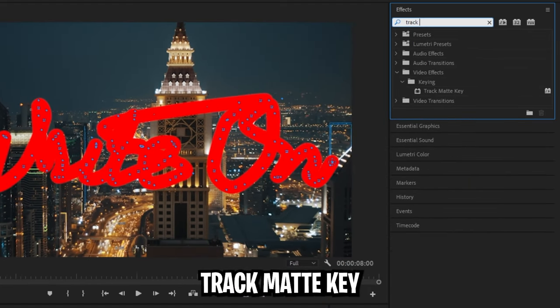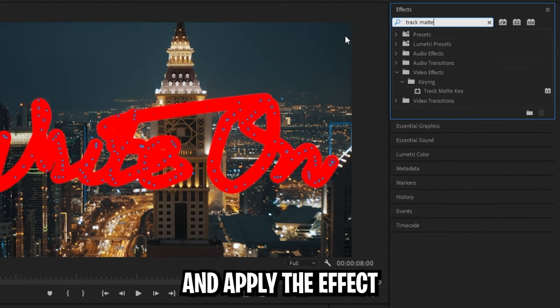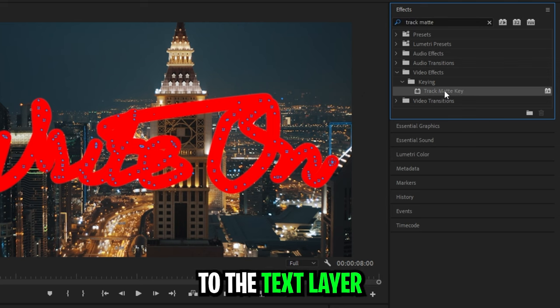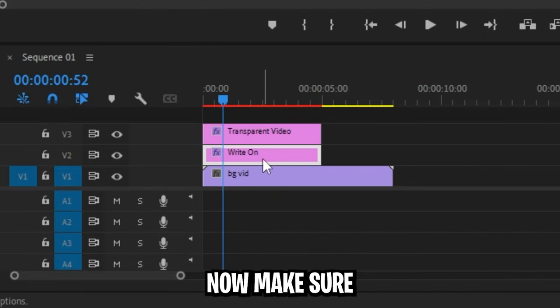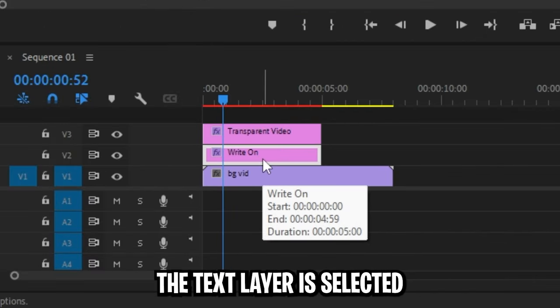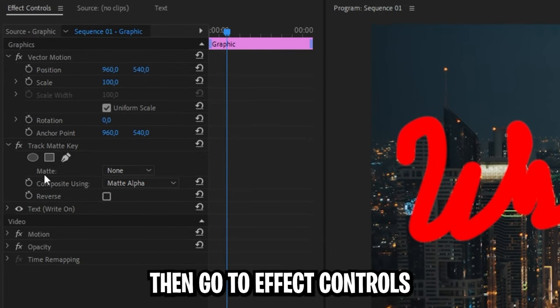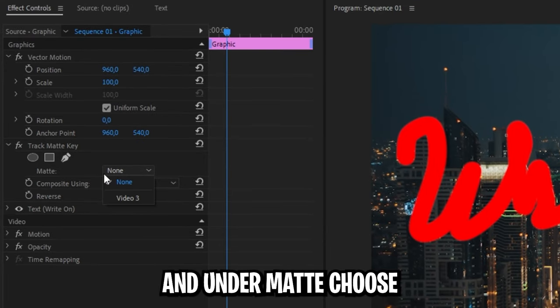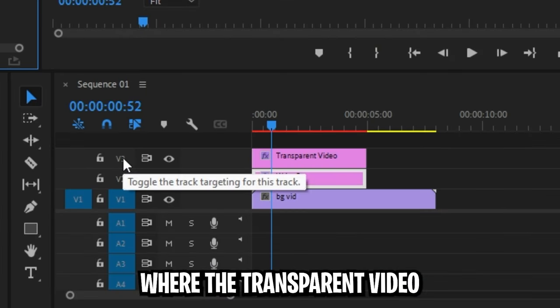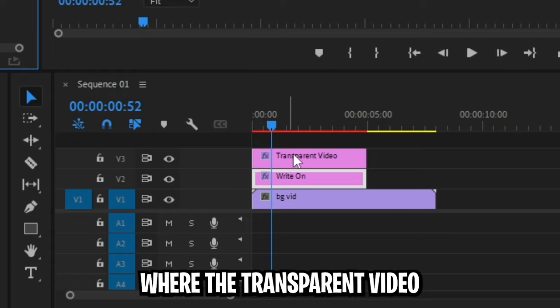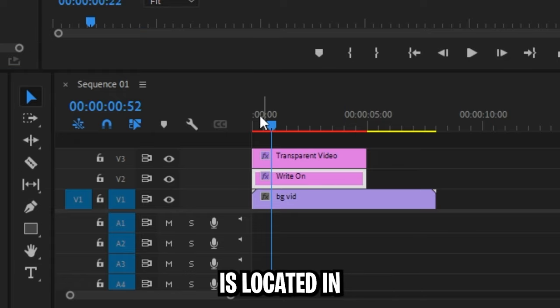search Track Matte Key and apply the effect to your text layer, not your transparent video layer. Now make sure the text layer is selected and go to Effects Controls and under Matte, choose Video 3 or simply the layer where your transparent video is located.